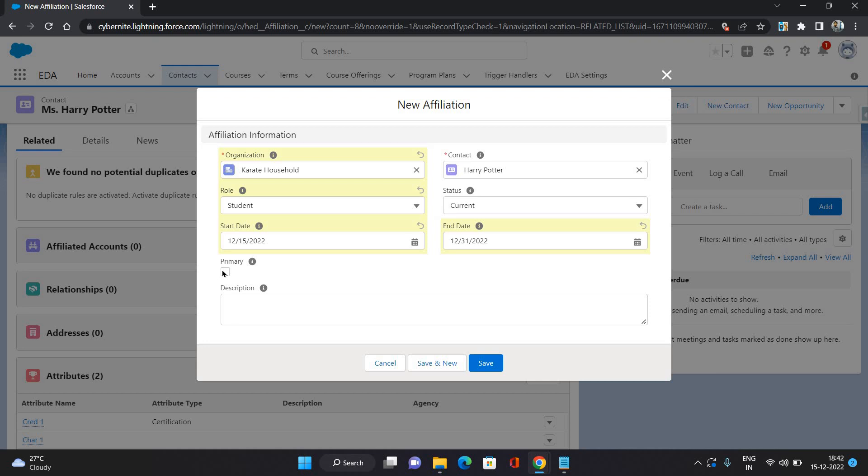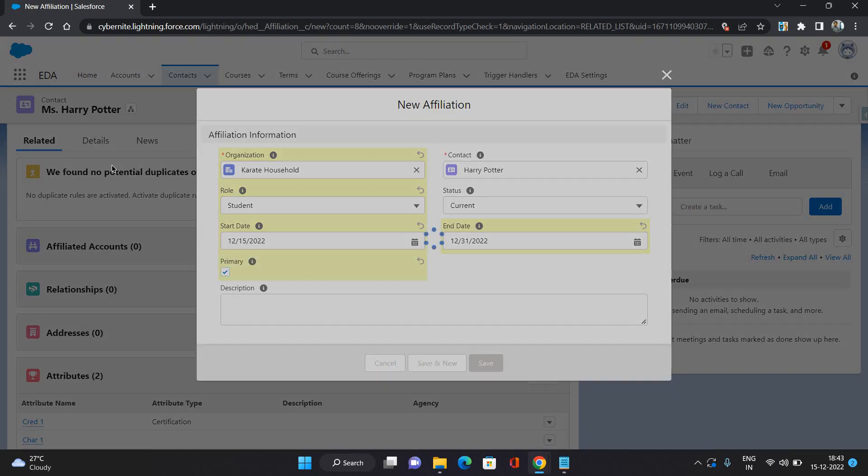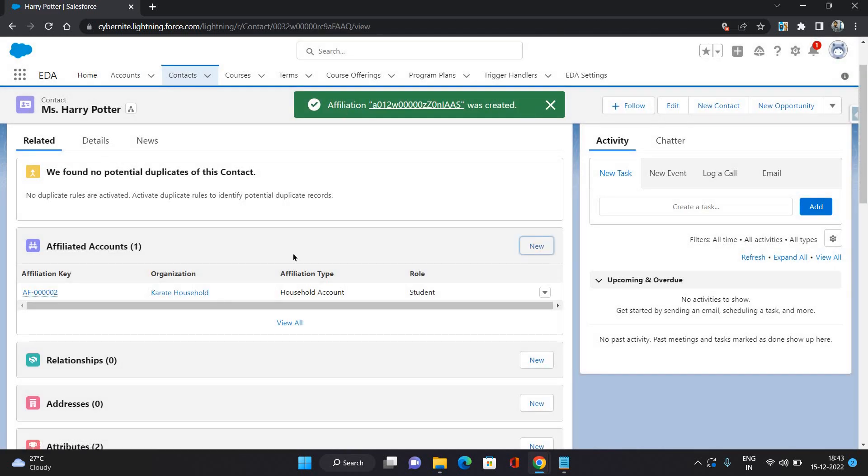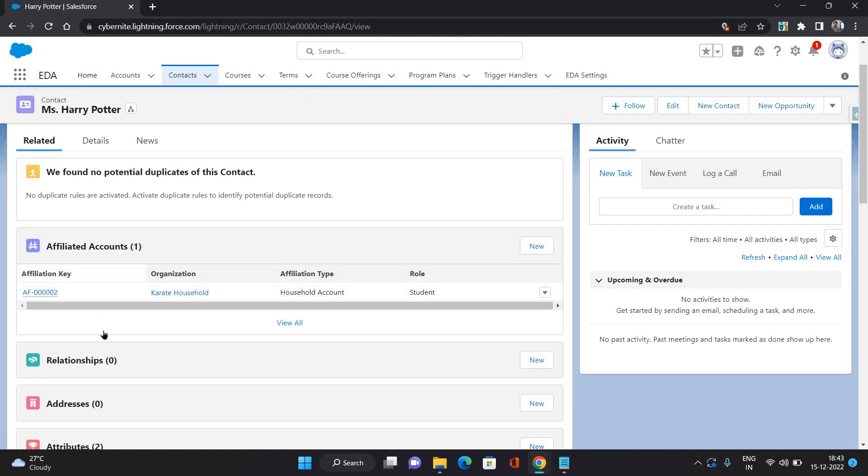You can provide it as a primary as well. When you're providing it as a primary, then you can see it on the contact. I'm going to show you that, but if that field is not available, then you need to add that field through page layout. I'm just going to keep the primary. Let's see that.